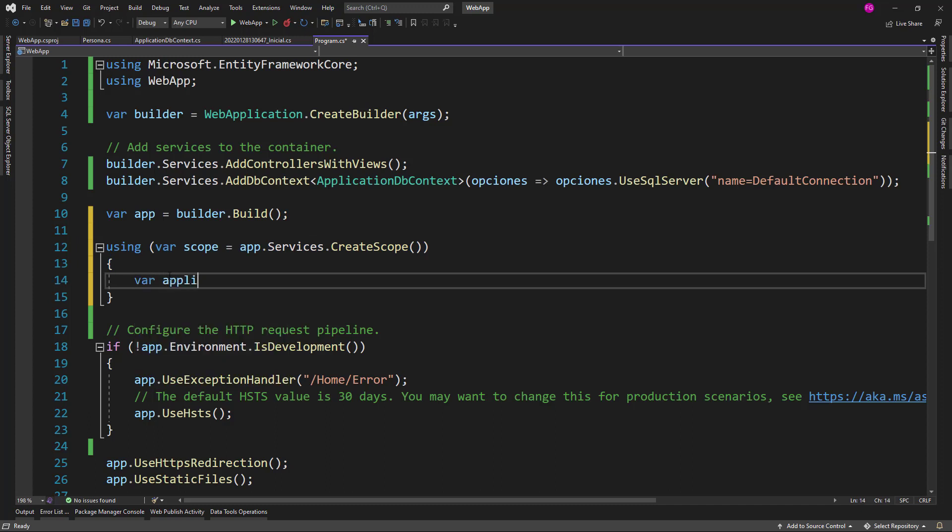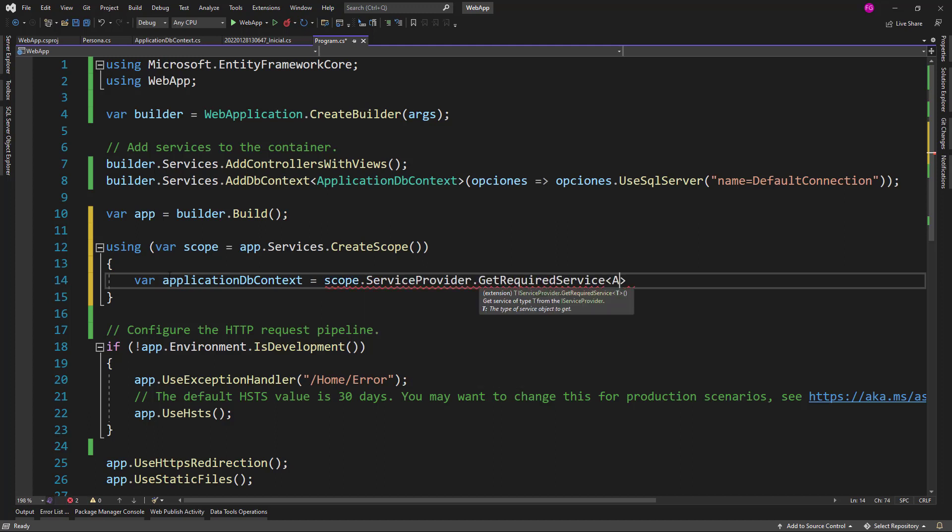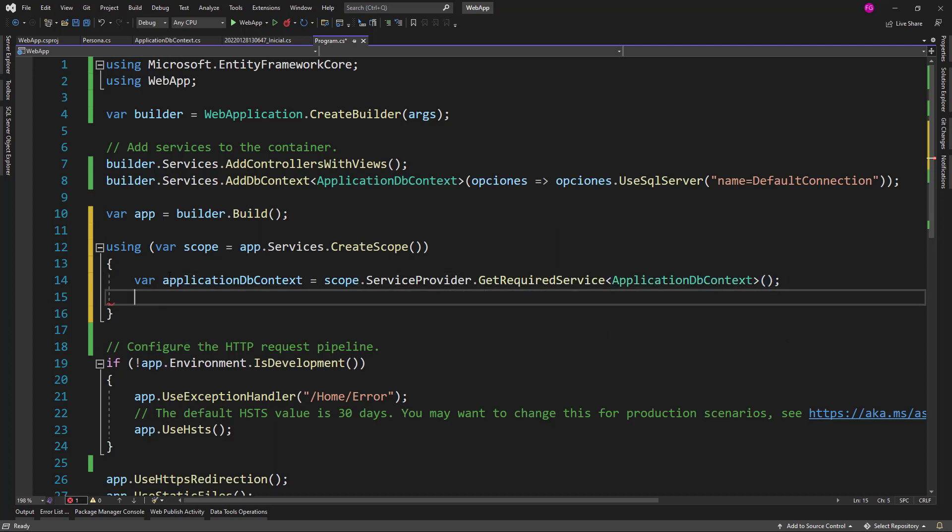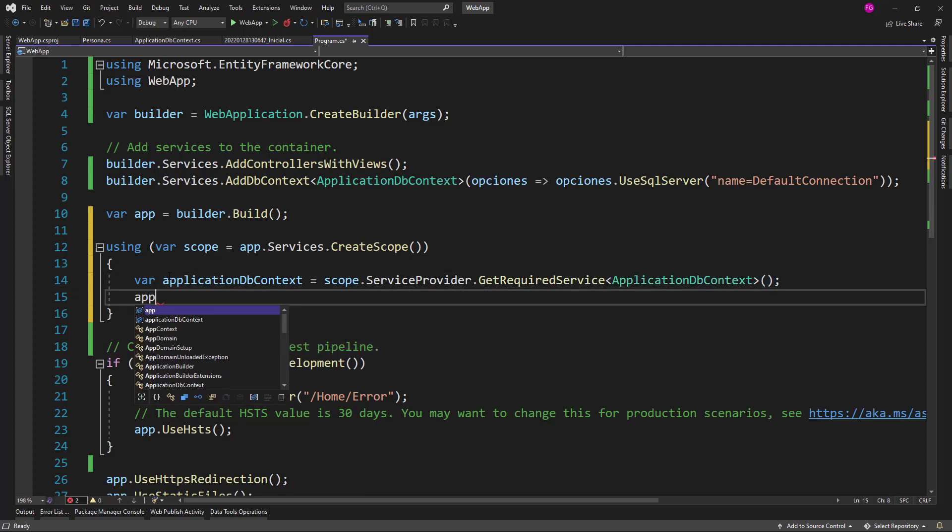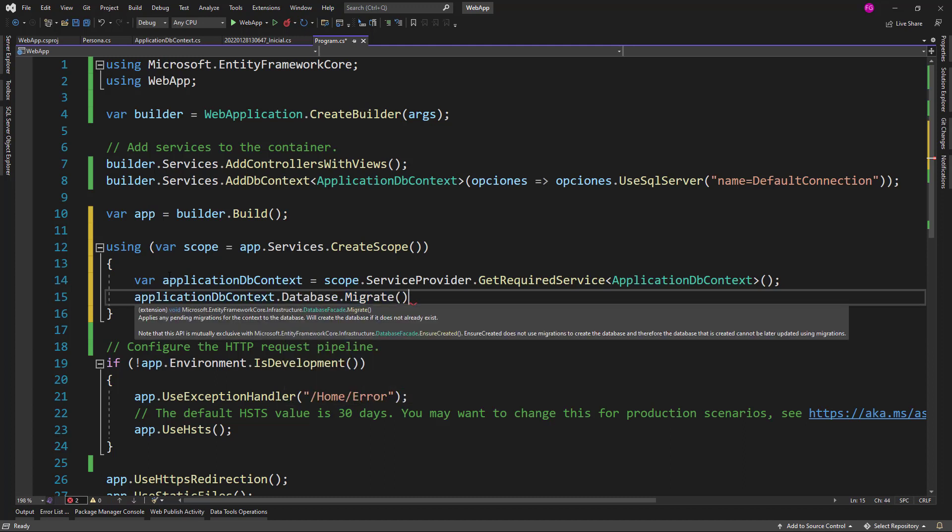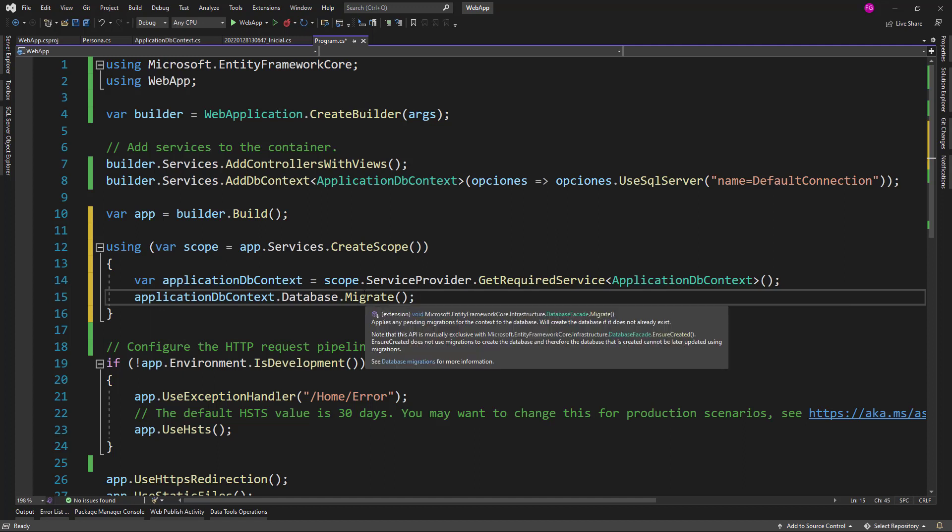So, let me say here ApplicationDbContext equals scope.ServiceProvider.GetRequiredService<ApplicationDbContext> and then we are going to say applicationDbContext.Database.Migrate(). And this is the Database.Migrate method that I was mentioning you. This one is going to execute the pending migrations on our database.